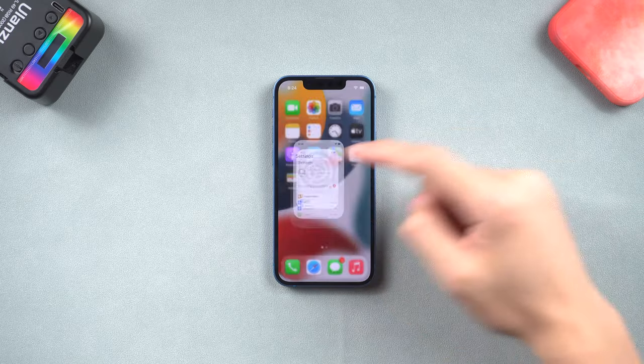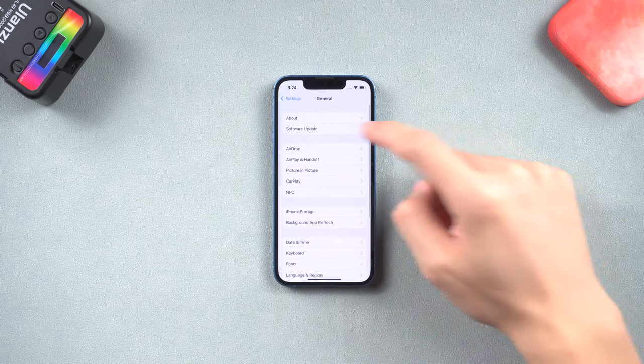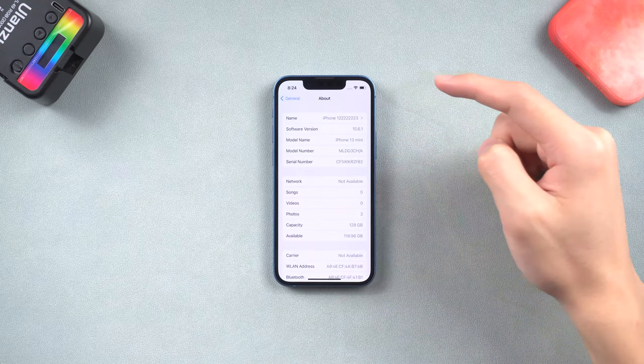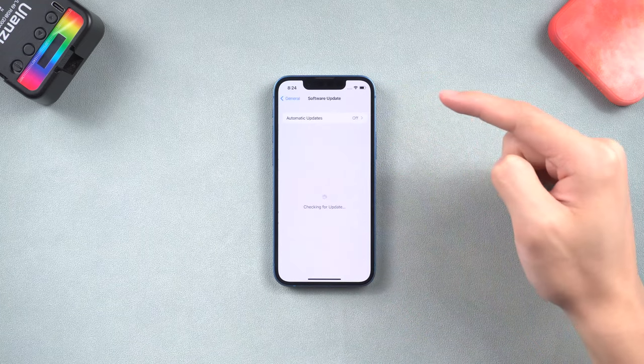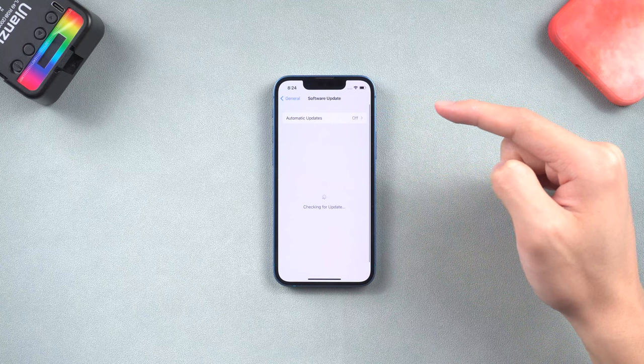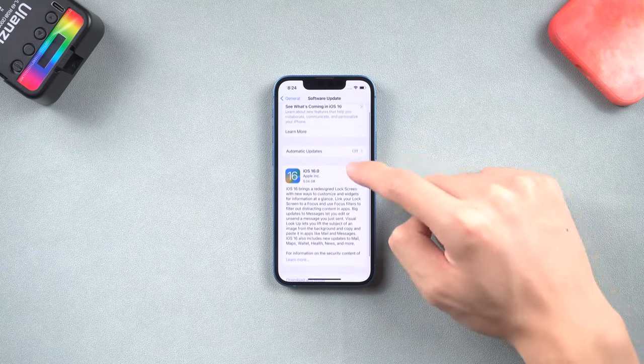Hey everyone, welcome back. iOS 16 just released, I know many of you are excited about it, but some people's iPhones just won't update to iOS 16.